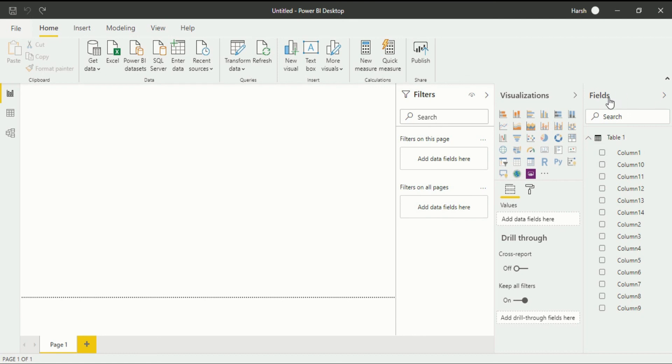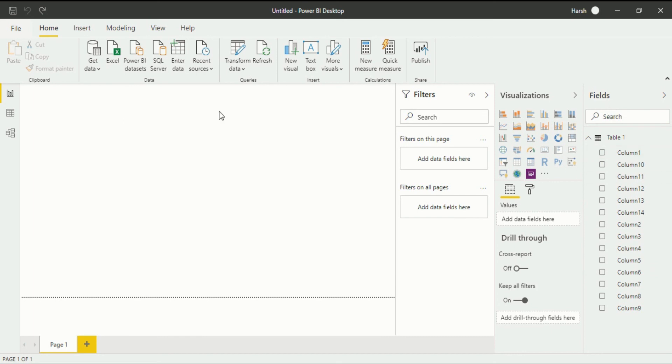You can see in the field there are around 14 columns that has been created into the field section. If you want to do the visualization you can always drag and drop according to the requirement of your data and do the visualization as per your need.